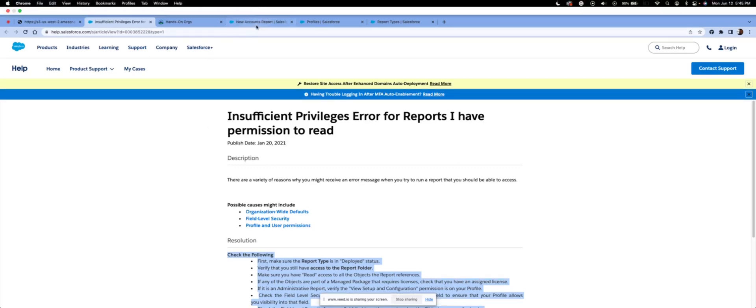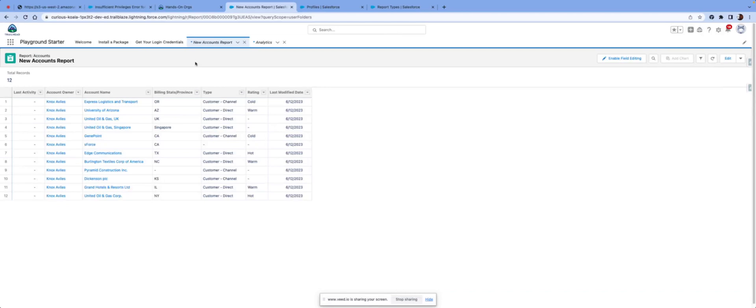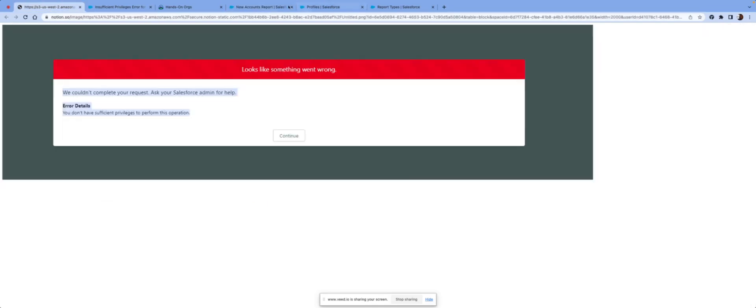So I just created a new trailhead. In this particular scenario, the user is not able to view accounts. And this is all trailhead information. So let's say the user is not able to view, they get this error message.